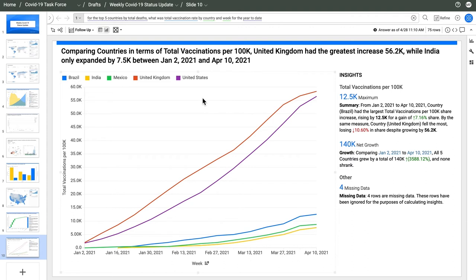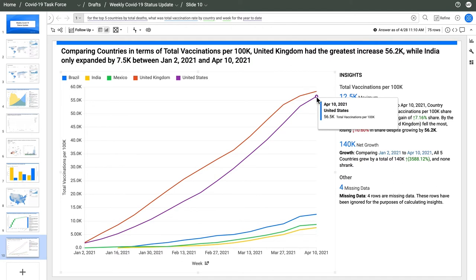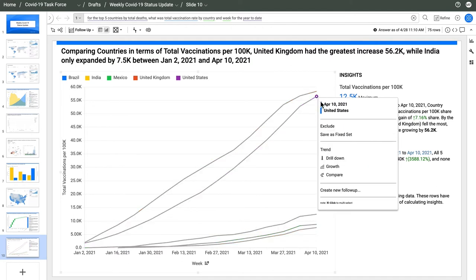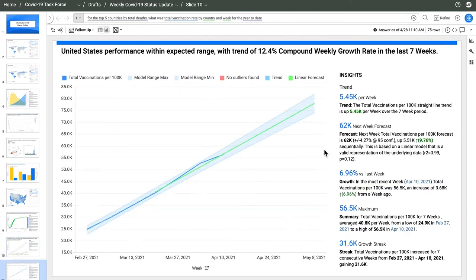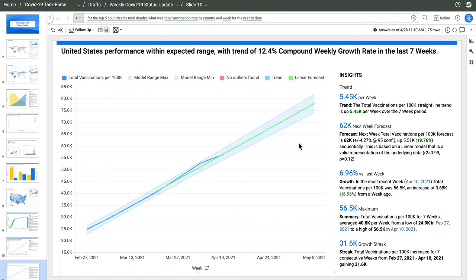I can also perform a follow-up analysis on this chart. For example, a trend might be interesting. Here I see a trend analysis with a forecast. In the US, the vaccination expansion is within the expected range. At this pace, we'll hit 62,000 vaccines per 100,000 people next week. A simple linear model worked here, but AnswerRocket evaluated six different forecasting models and identified the one that best explained the data.